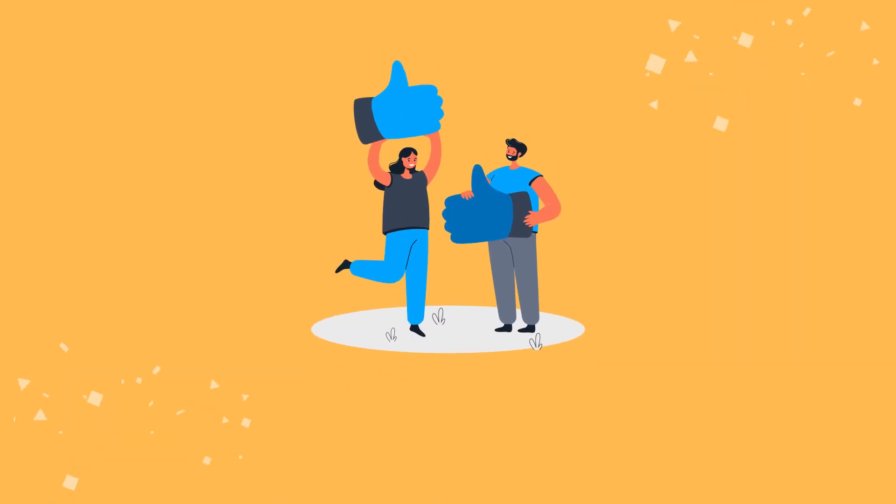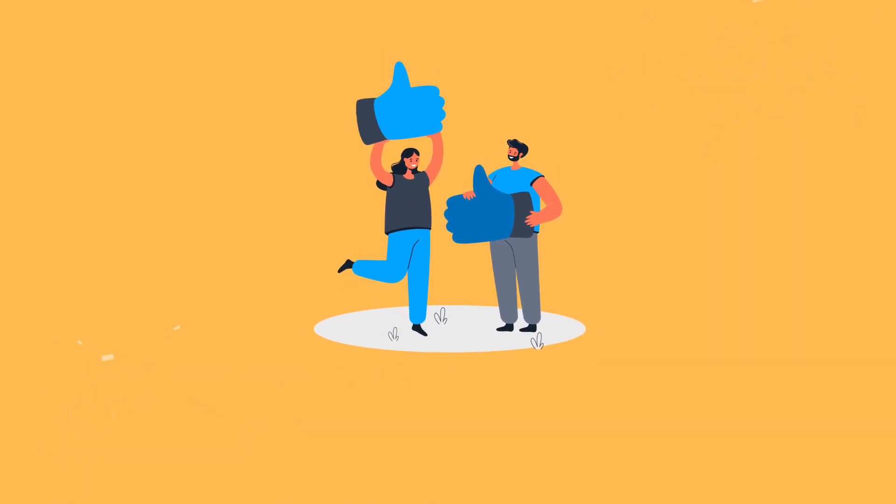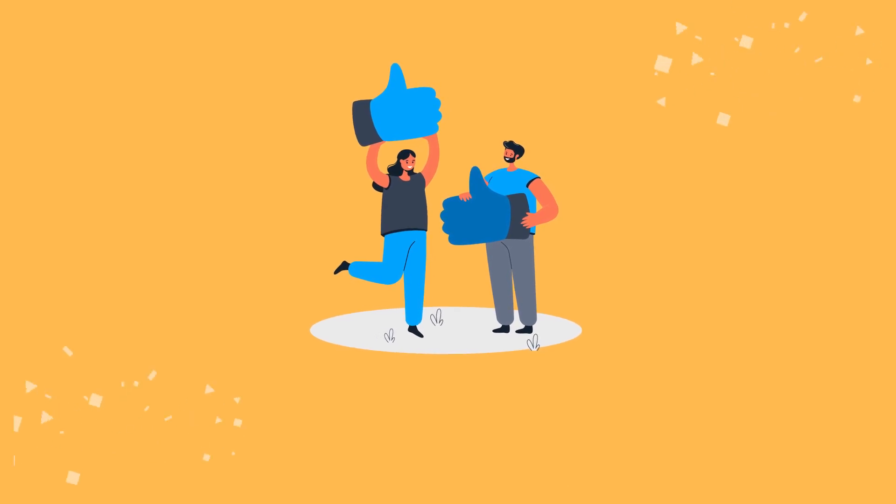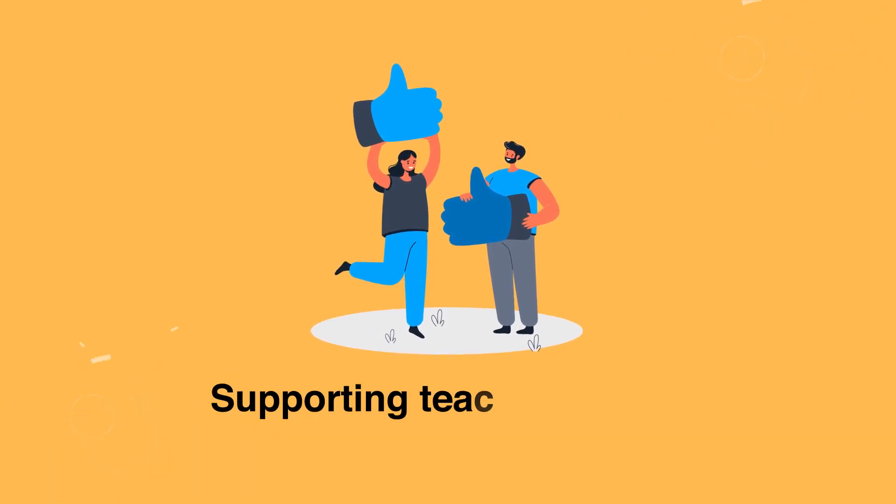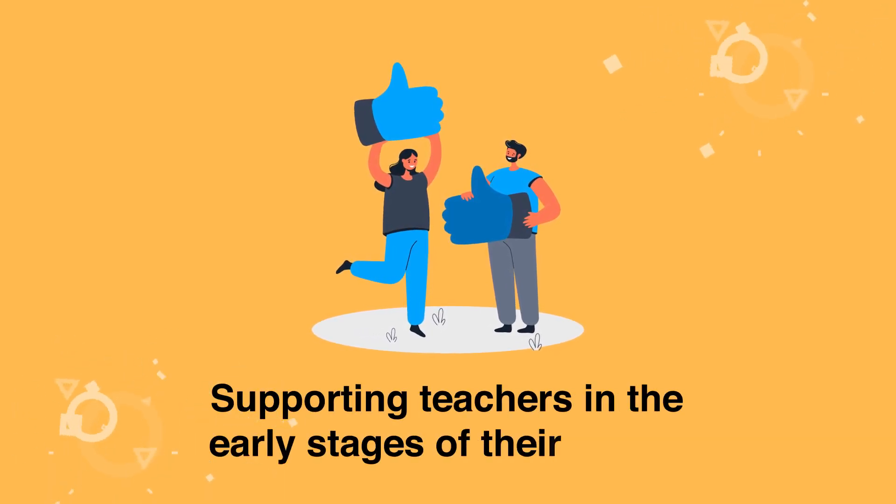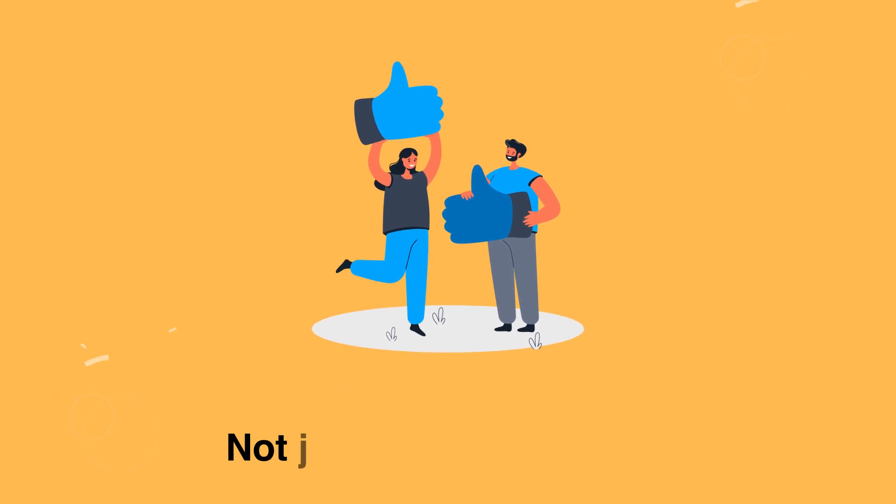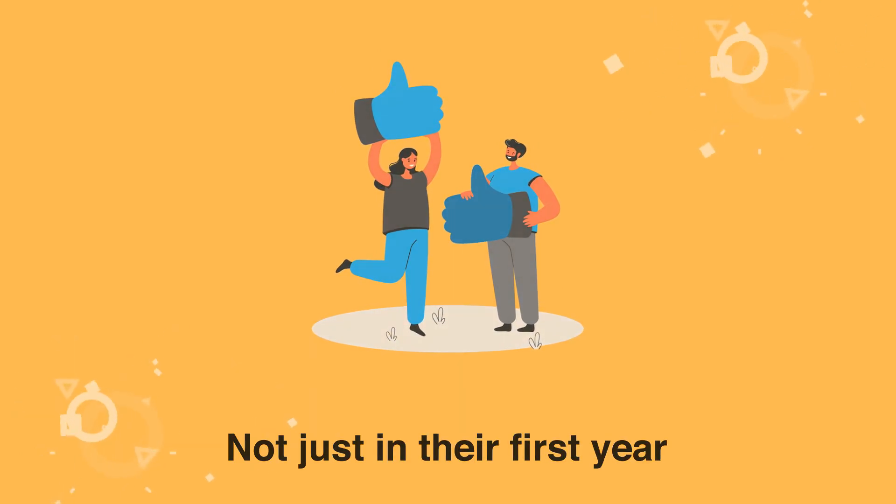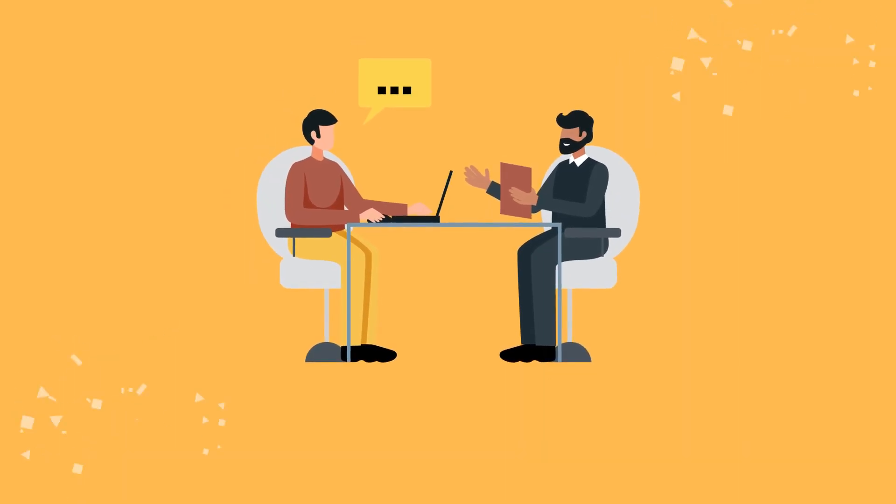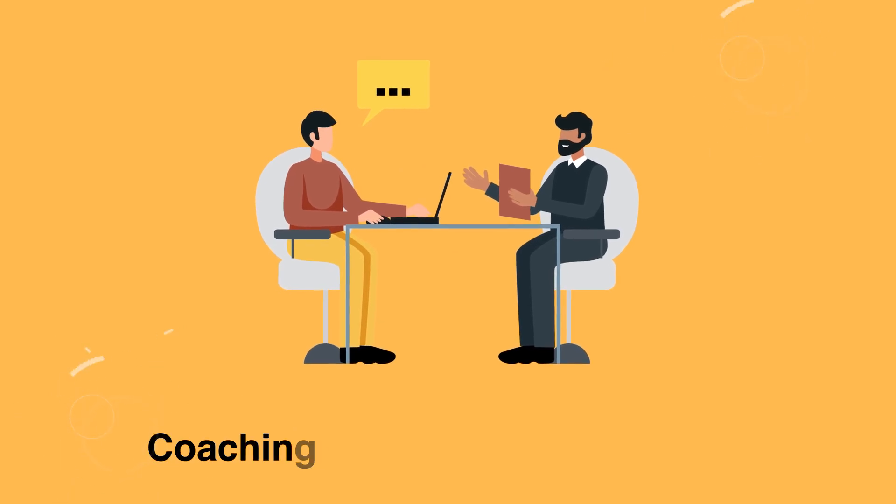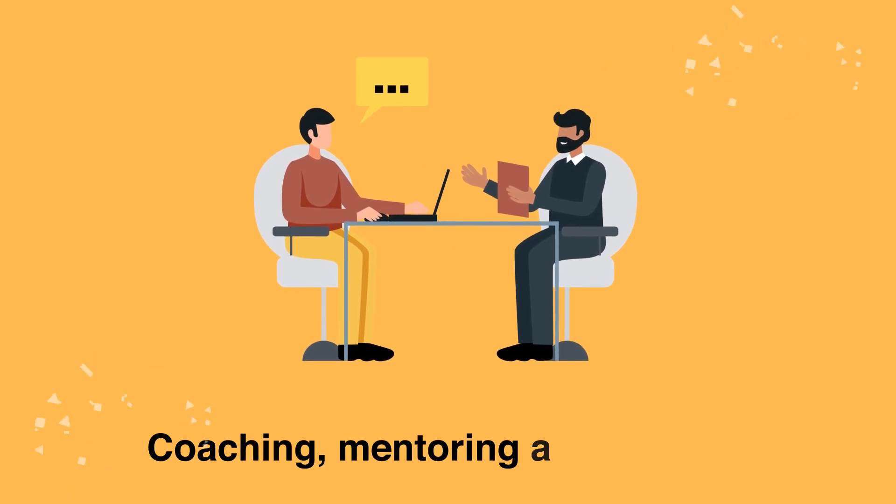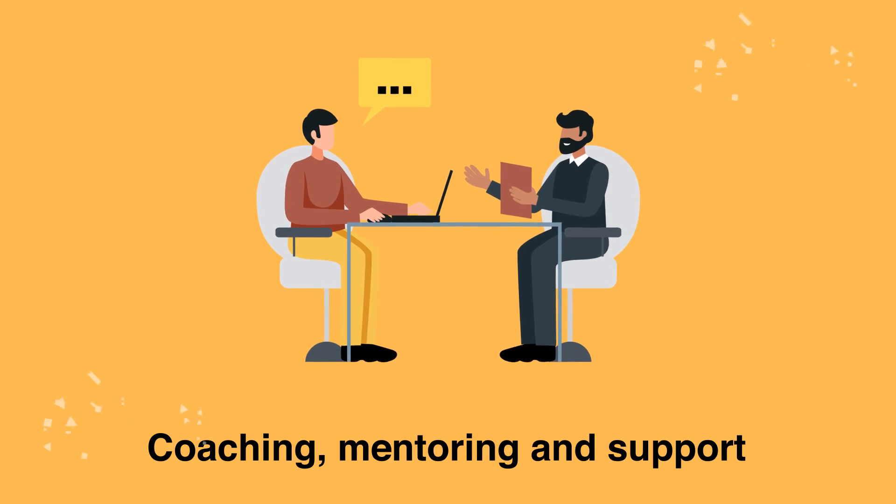This should be seen as a positive move as it recognizes the importance of supporting teachers in the early stages of their career and not just in the first year. It provides both the framework and the funding for the coaching, mentoring, and support of early career teachers.